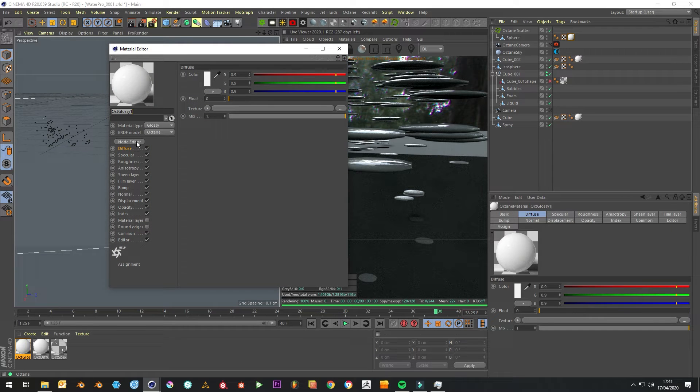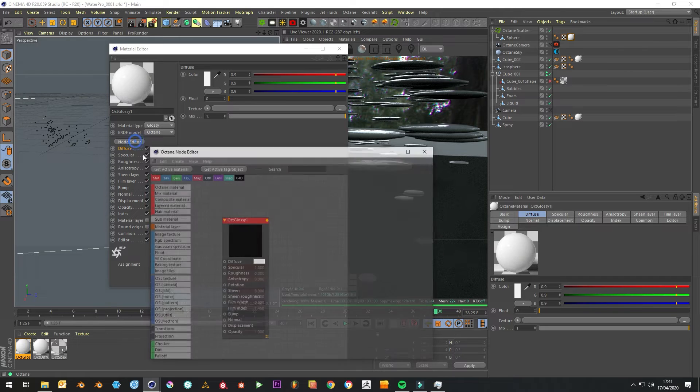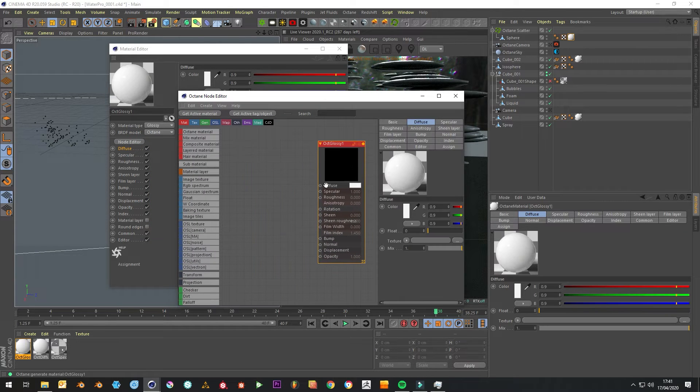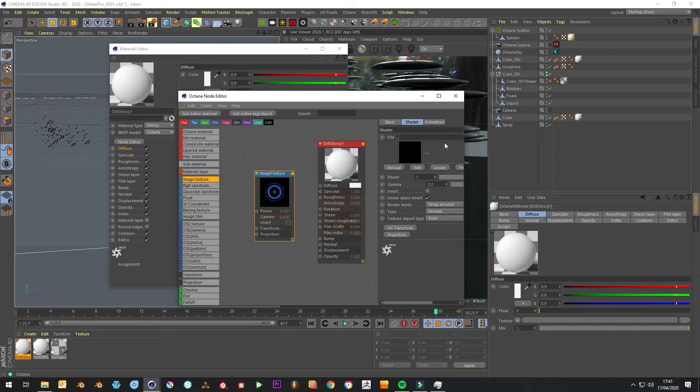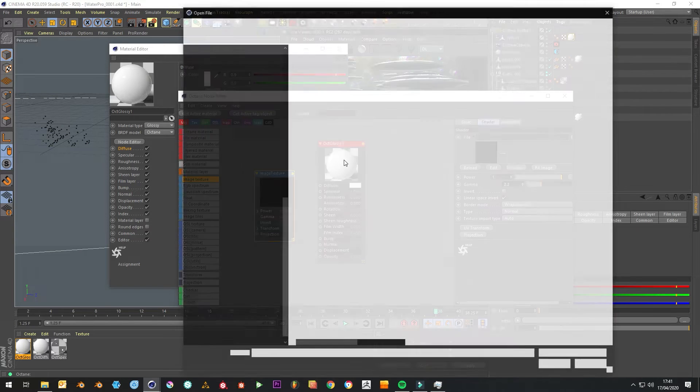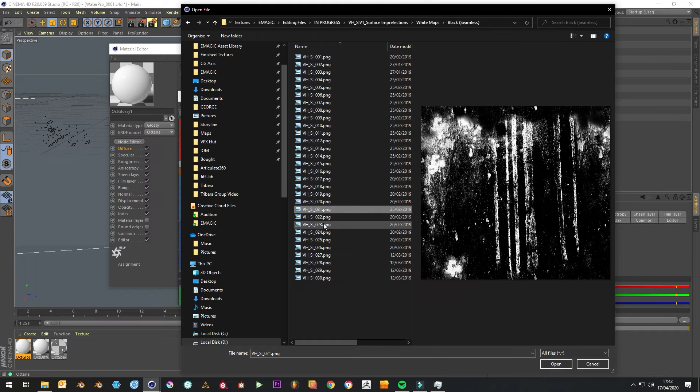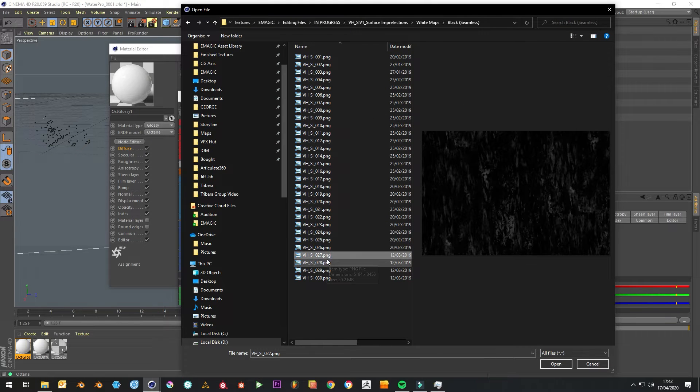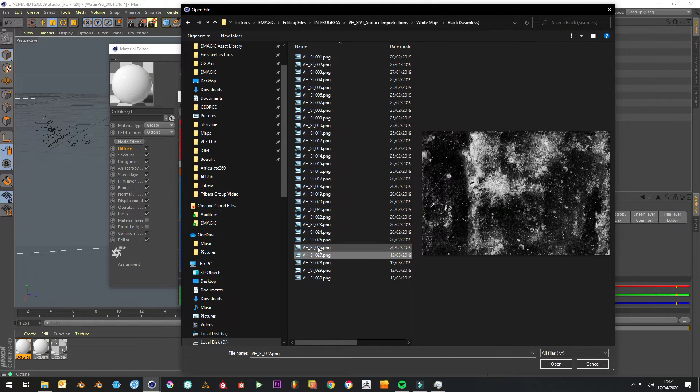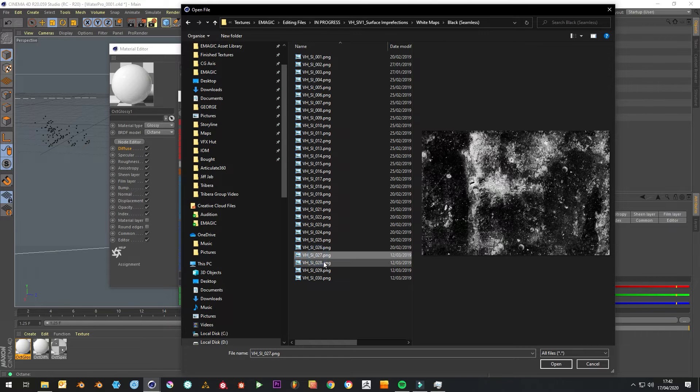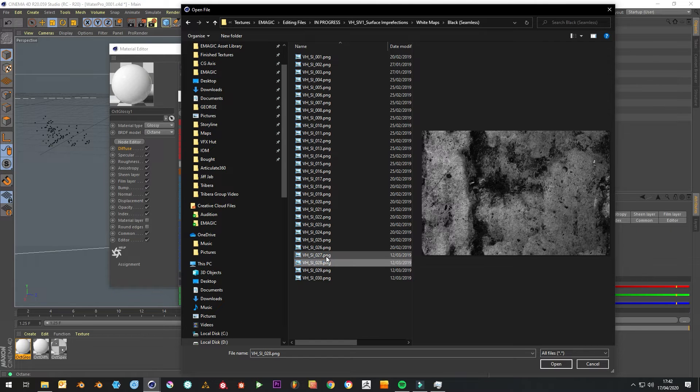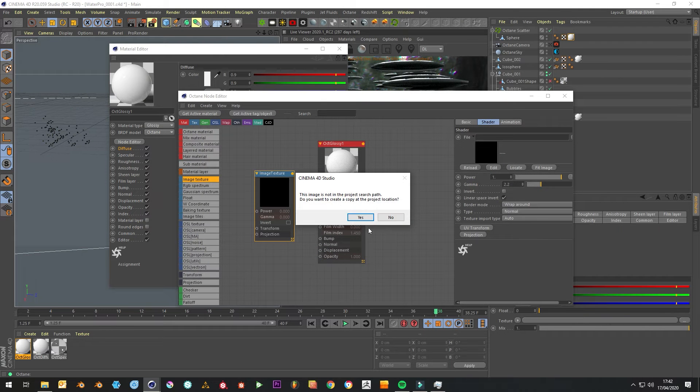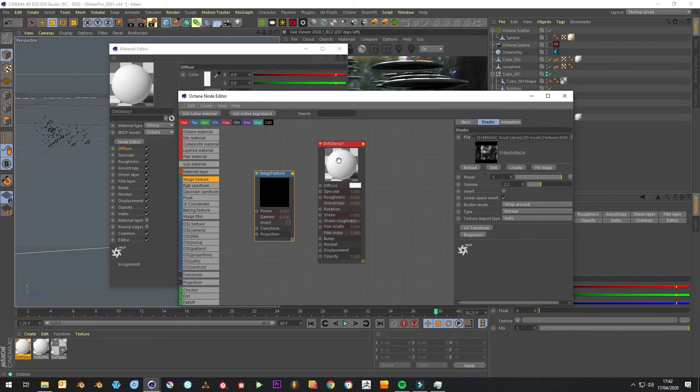What we want to do is something quite clever to break up that uniform look. We'll use a surface imperfection, we'll use one of ours. We want something with a bit of variation. It doesn't really matter what it is, so we'll just use this.